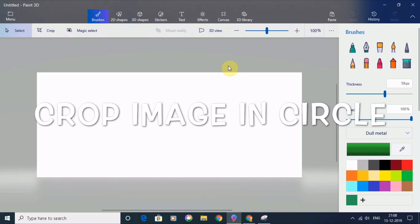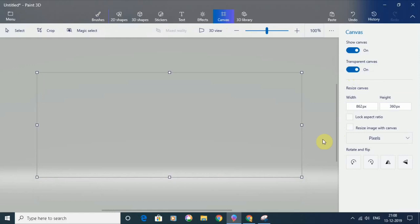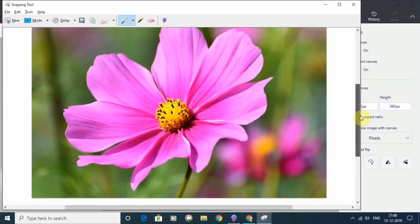I have here a Paint 3D workspace open. First, I will go to the Canvas tab and click on transparent canvas. Here I have an image which I want to crop in a circle. I will copy this image and bring it into Paint 3D.